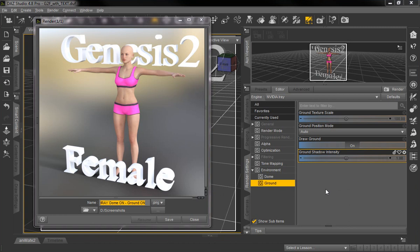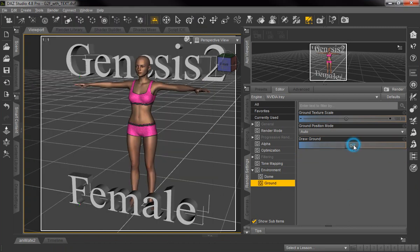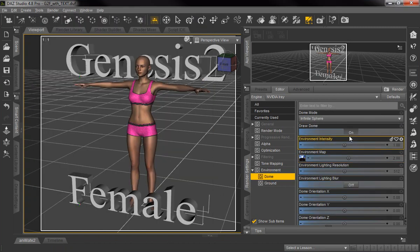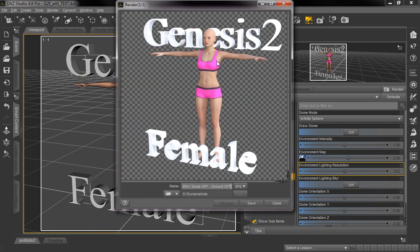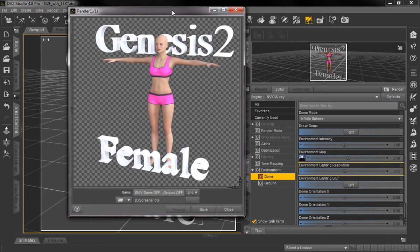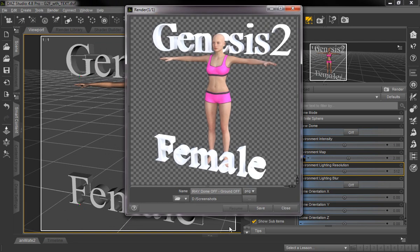So what we're going to show you now: if we turned off Draw Ground and Draw Dome and then re-rendered this scene, here's what it looks like. Here's the rendered scene with the Dome and the Ground turned off, and you can see it's got a transparent background represented by the light and dark gray checkerboard pattern in the background.